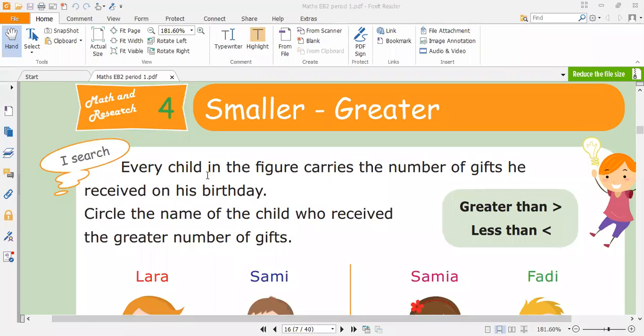Good morning, my students. Today we will start a new chapter. Open your books, page 16, chapter 4: Smaller, Greater.